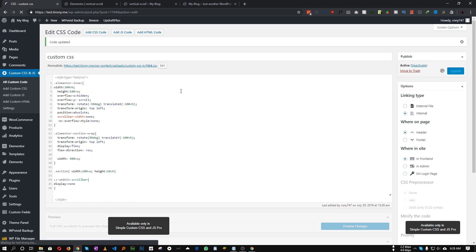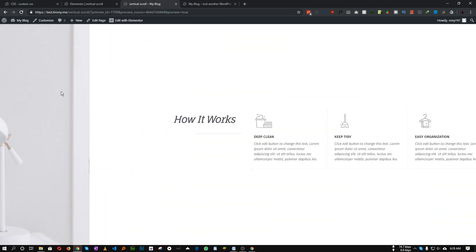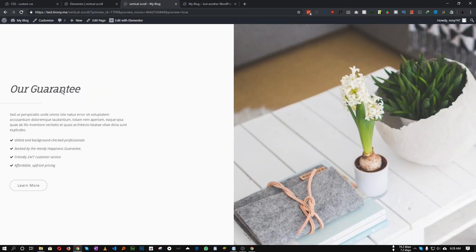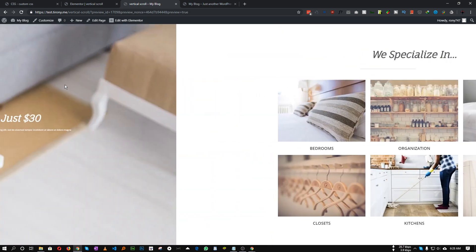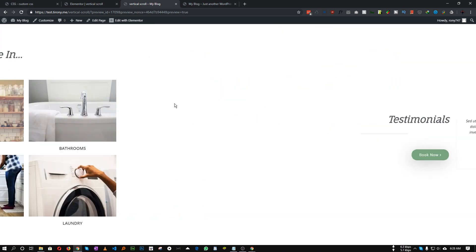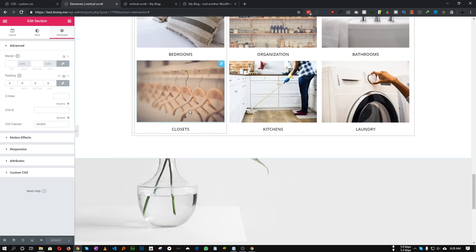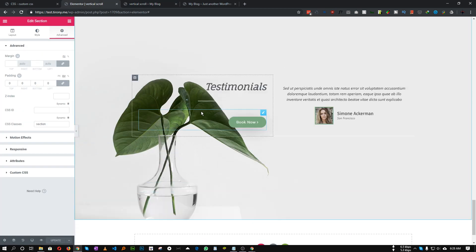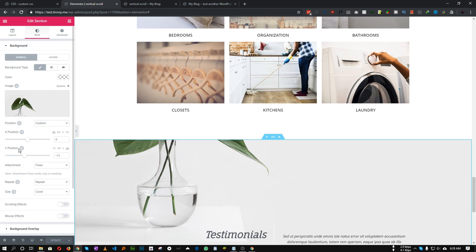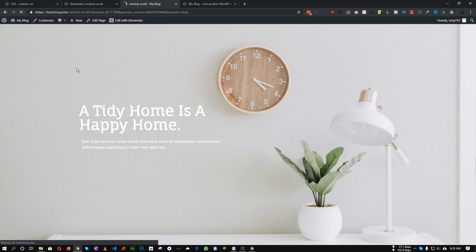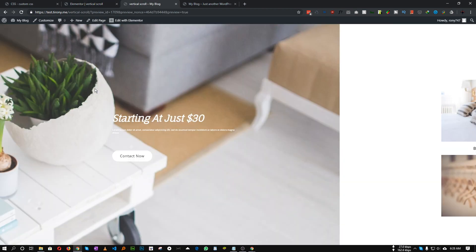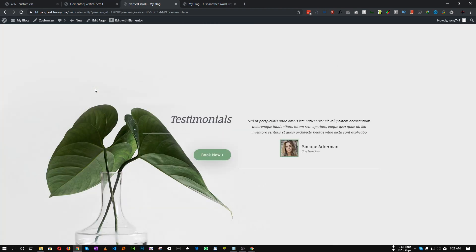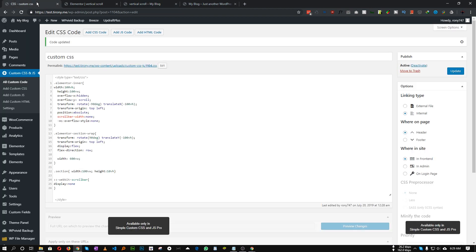So let's update. As you can see our scroll bar is now hidden and if you scroll your mouse the content is going from left to right. As you can see in this section, the background image is not showing. This is because we need to change this background attachment to default or scroll. Now if we refresh, as you can see everything is working perfectly. So this is how we can easily create horizontal scroll effect with Elementor and CSS.